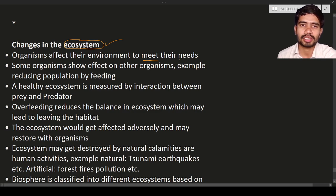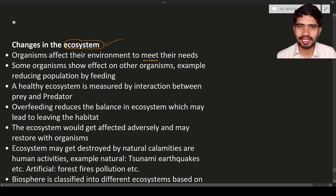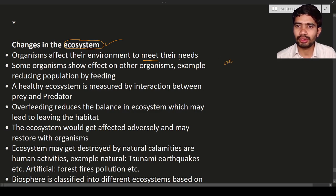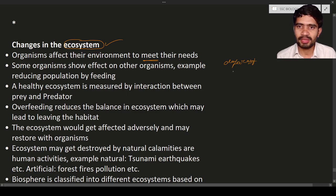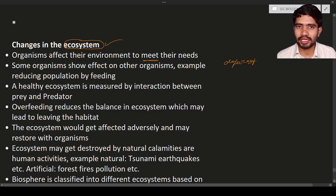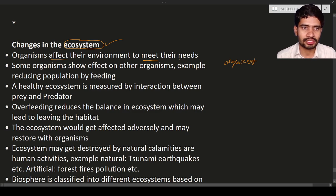For example, human beings do all necessary things to meet their needs. For the production of food material, they do deforestation. For paper, they cut trees. So whatever the requirements are, they are going to affect the environment. Not only that, some organisms show effect on other organisms by overfeeding or killing organisms.